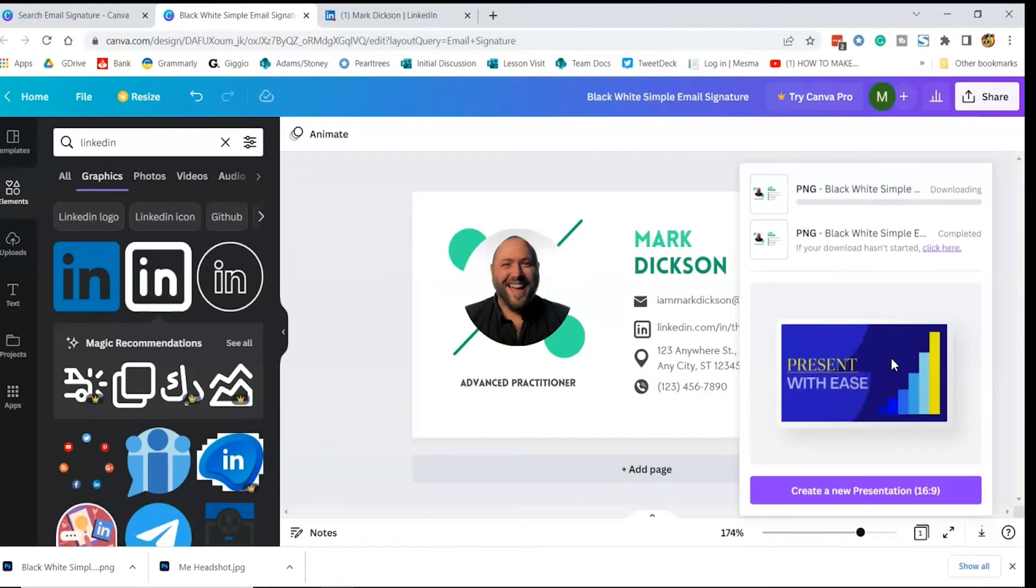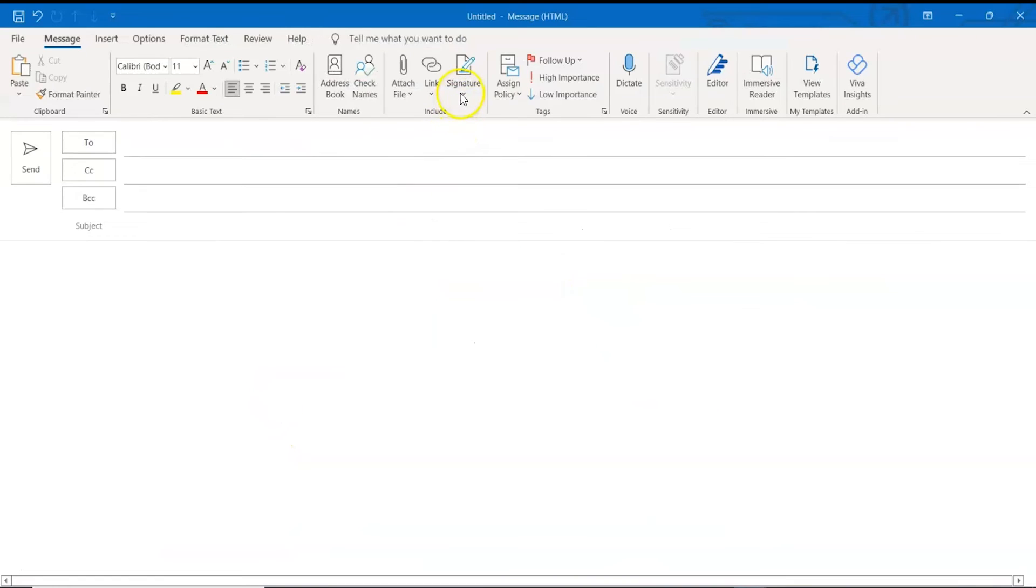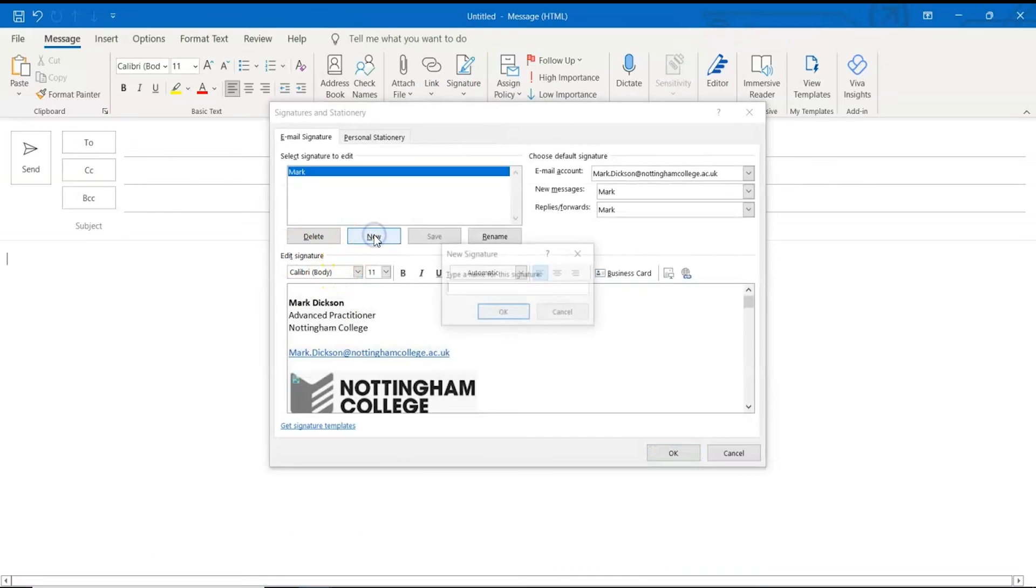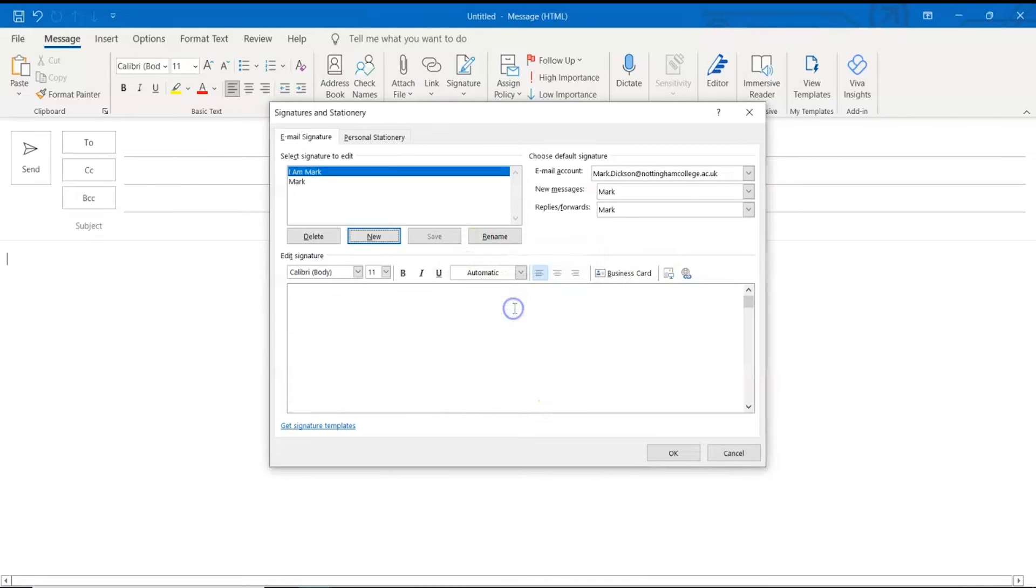And we can add it to our Outlook signatures by choosing signatures in a new email. Name it and then insert the image into the signature box here.